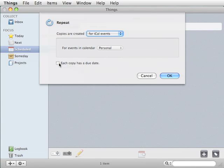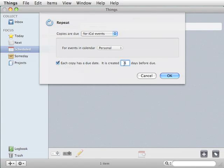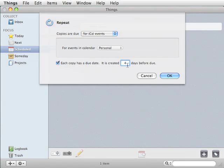So I actually like to have events from my personal calendar put on here. Now, if you say each copy has a due date, then it'll check these days before and kind of give you an upcoming list of events that are coming. I like to do one day before, that way I know all the things that are going to go on tomorrow.